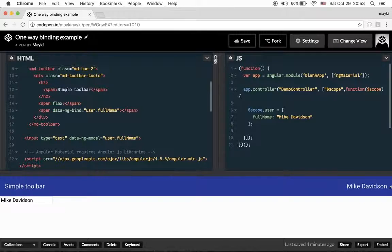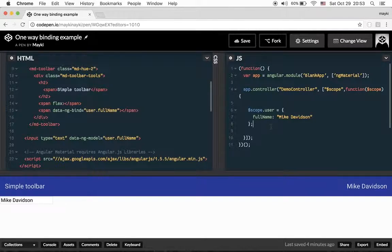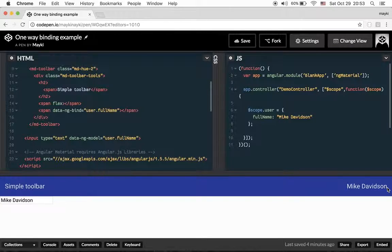In that case, we have to review all our scope variables and decide whether we need two-way binding or not. For example, after the user logs in we display the user's full name, and that full name is not going to change again — or will change very rarely — so we don't need to watch it every single second.